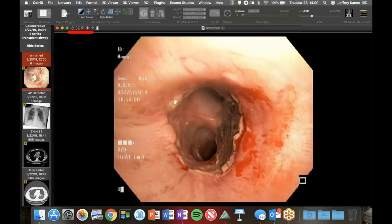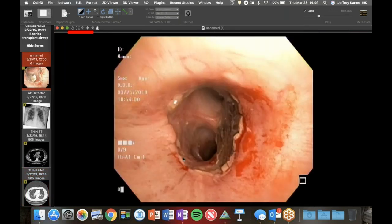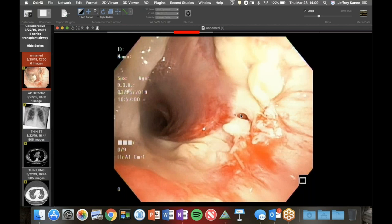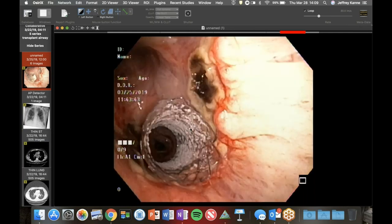They did a bronchoscopy. You can see the suture line with some blood in there. Going further down, right here you can see a little hole - that's what we were seeing on the CT scan. So that's the little anastomosis defect. It's granulation tissue that formed there - not an infection, just a little breakdown. They put a little stent across it and he's doing much better.